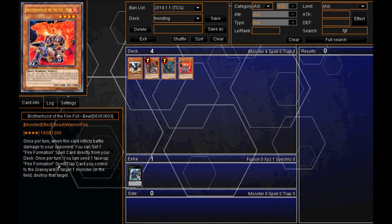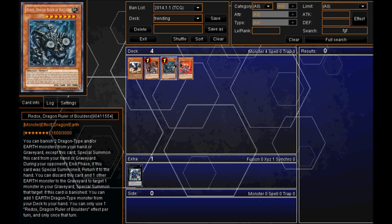As you know, you can send one face-up fire formation card you control to the graveyard and target one monster on the field, destroy that target. So that's a pretty powerful effect. Moving into number 4,